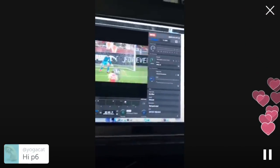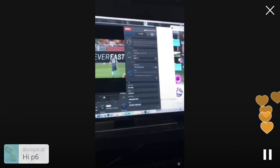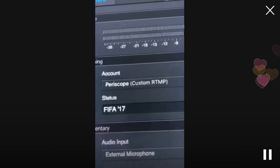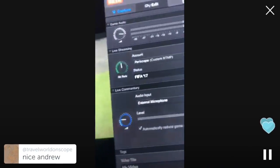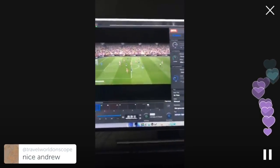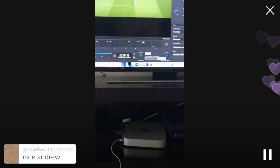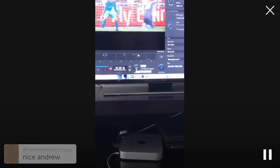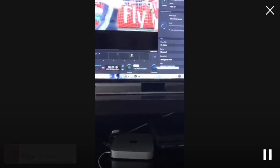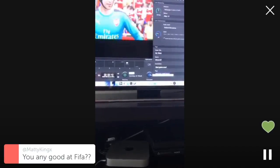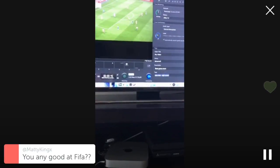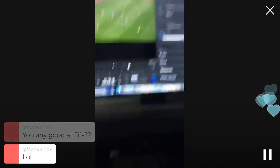The Elgato software actually allows for streaming to custom RTMP servers, so I made a custom RTMP setting in there, and when I push this live streaming button it will start streaming. This button here is the commentary.